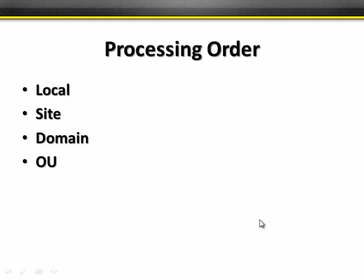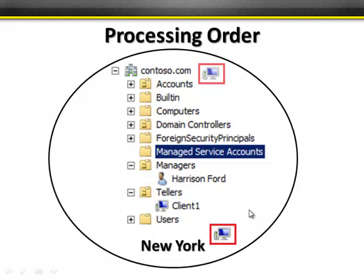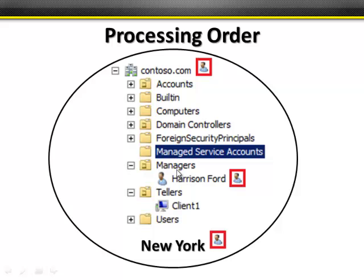Let's look at an example. Suppose a user named Harrison Ford, who's in the Managers OU in the contoso.com domain, logs into a computer named Client1 in the Tellers OU in the contoso.com domain, and this is taking place in the New York site. When Client1 boots, the computer half of any policy set on the New York site is processed, then the computer half of any policy set at the domain, then the computer half of any policy set at the Tellers OU. Then the computer comes up to hit Control-Alt-Delete. Harrison Ford logs on, and the user part of any policy on the site runs, then the user half of the domain policy, then the user half of any policy set on Managers.